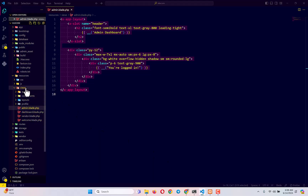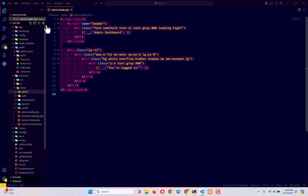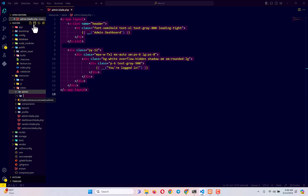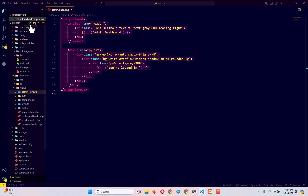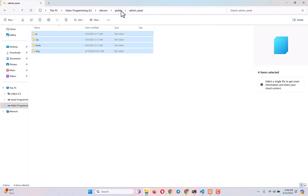Next, go inside the views folder and create another folder called 'admin' — this will hold all files responsible for the admin template. Inside the admin folder, create another folder called 'layouts'. This folder will contain all the layout files we need for admin pages. Inside the layouts folder, create a file called 'layout.blade.php'.